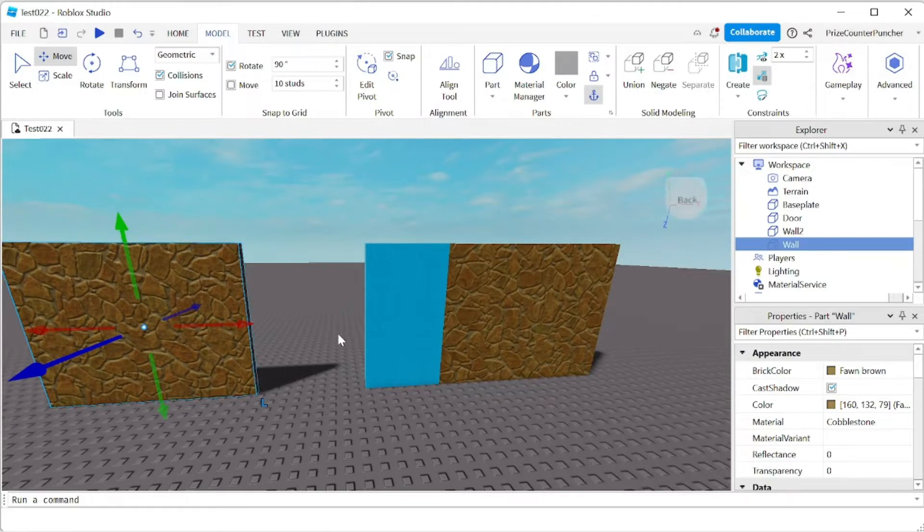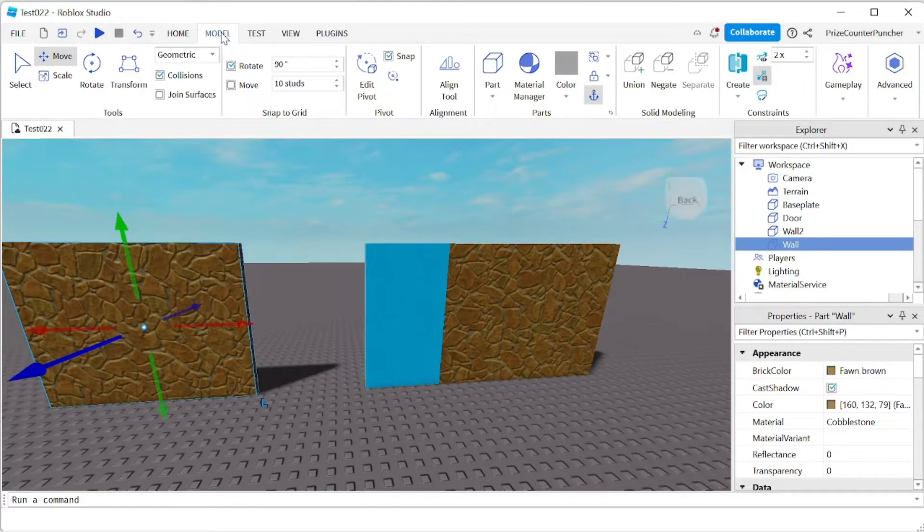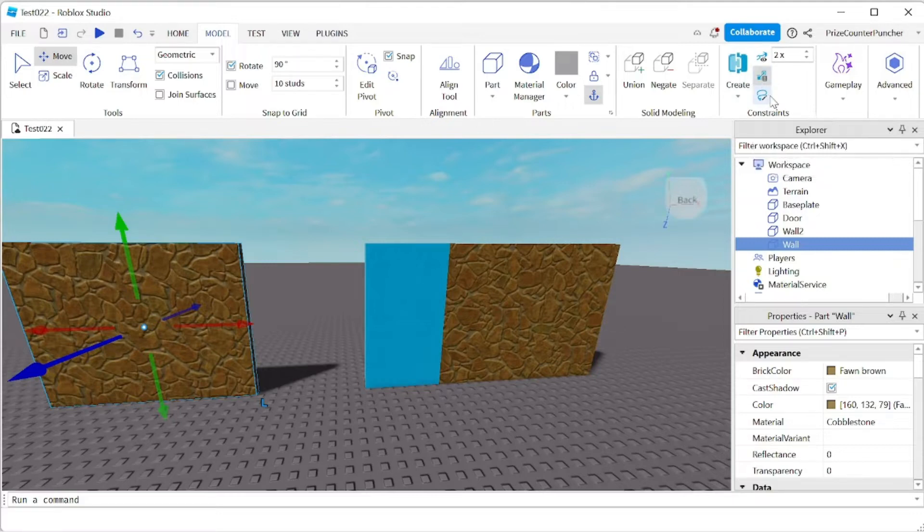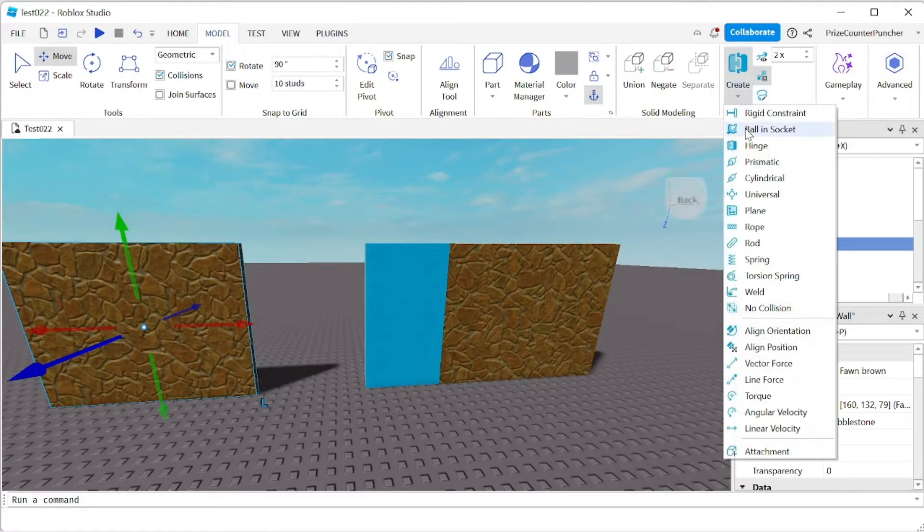So the servo motor is inside the hinge constraint. Now go to your model menu tab and in the constraint section here just make sure your constraint details are turned on and click on the create select hinge.